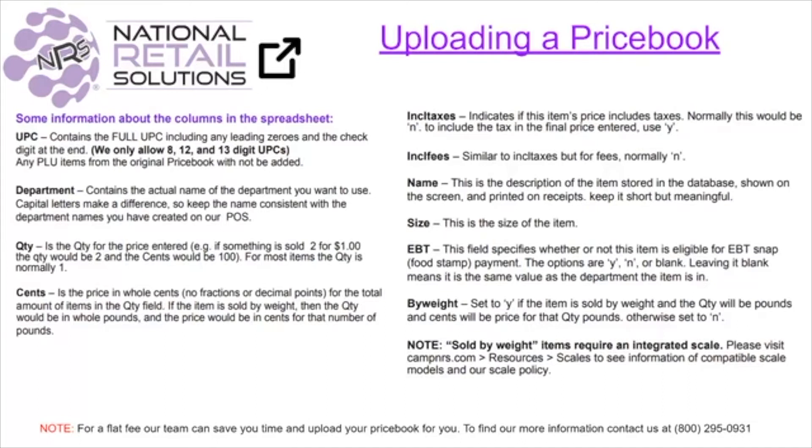These fields consist of UPC, department, quantity, cents, include taxes, include fees, name, size, EBT, and buy weight.